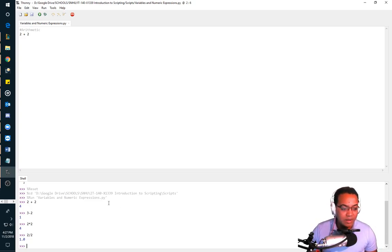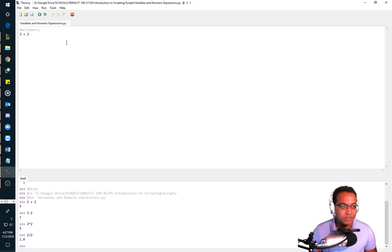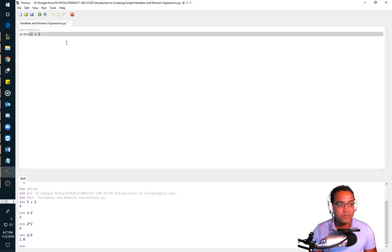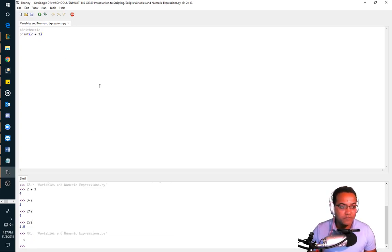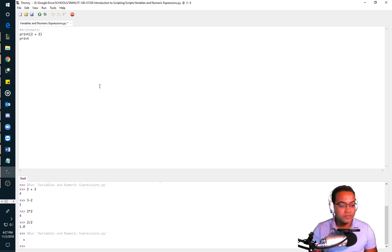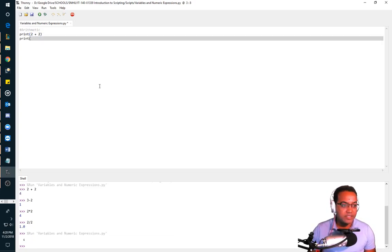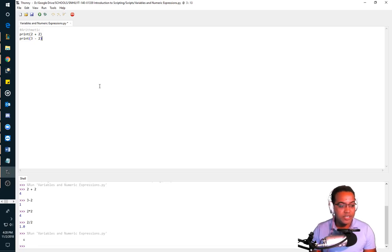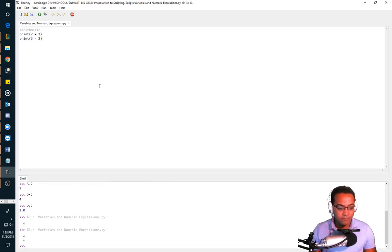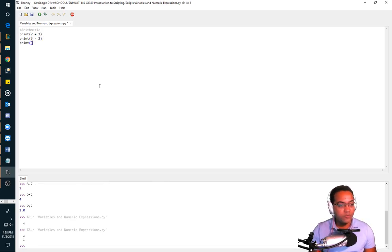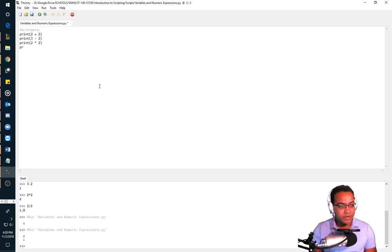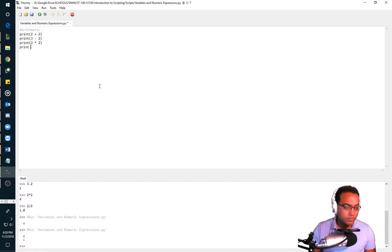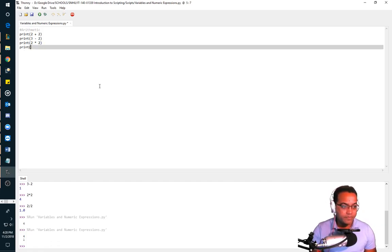Now if I wanted to do this outside of the shell into something a little more usable, what I would actually do is say print two plus two. And I should get four. If I said print, as I did in the bottom here, three minus two, I should get one. And then so on and so forth.